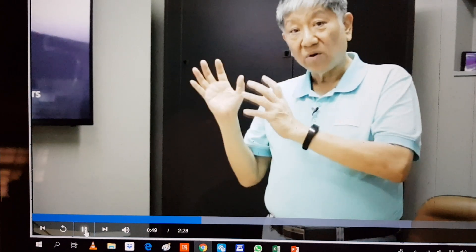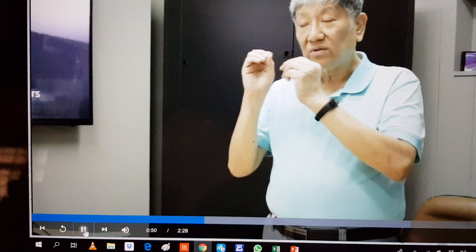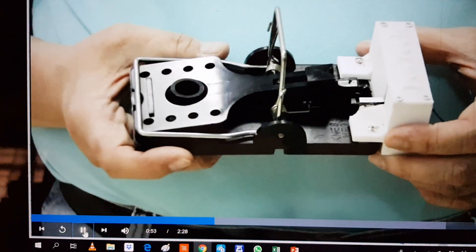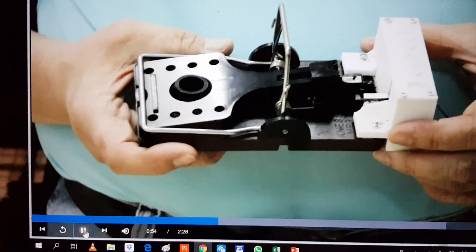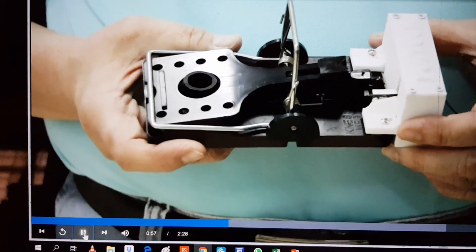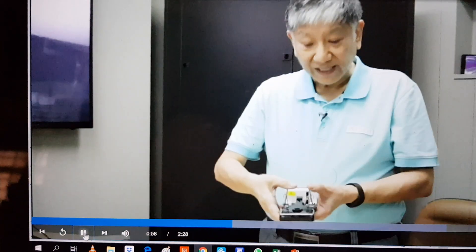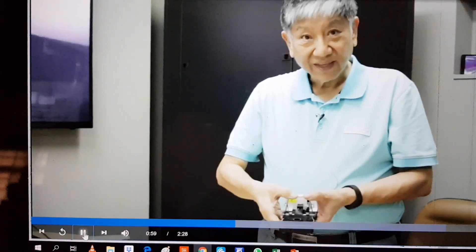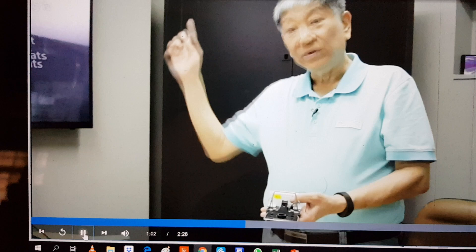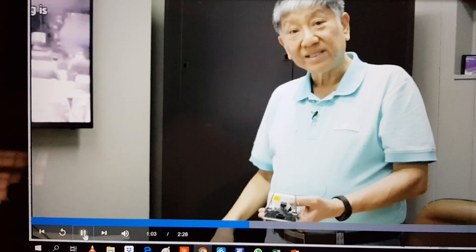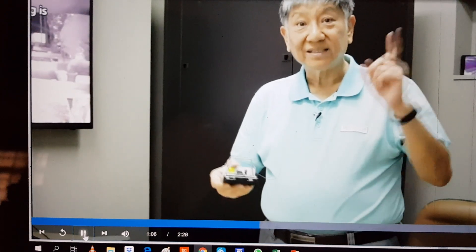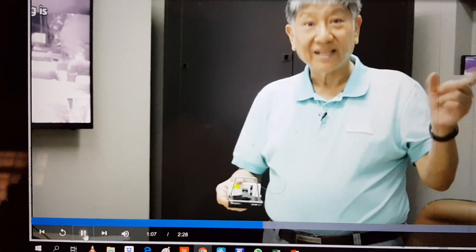Once we get the hot points, we decide where to put the traps. This trap has a sensor. When the trap is triggered, it sends a signal back to the gateway. Then we know when this trap is activated — a rat has been caught.